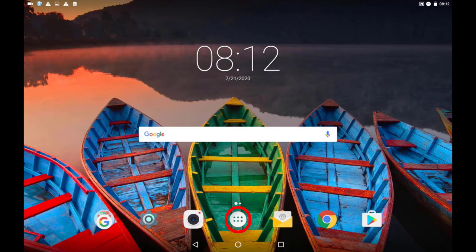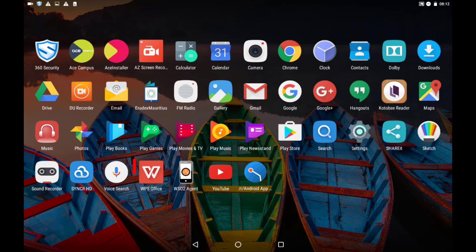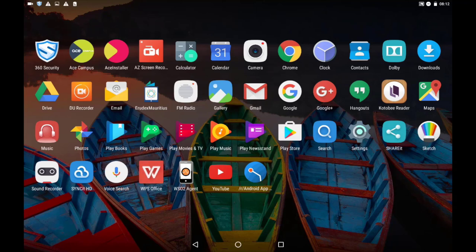Go to your home screen and tap this icon. Select WPS Office. Tap on Pen.